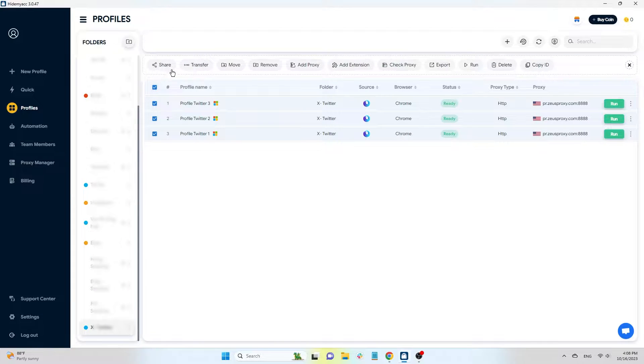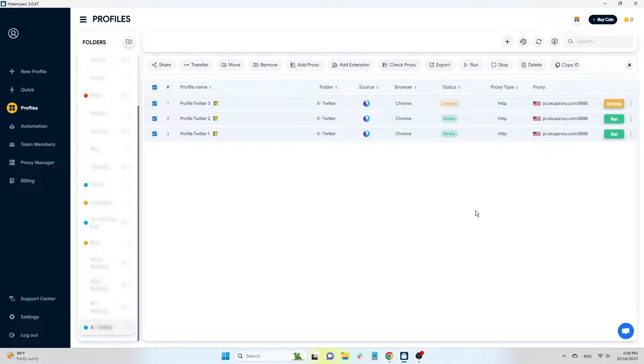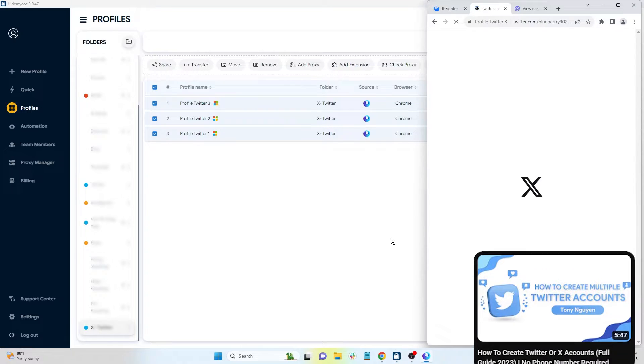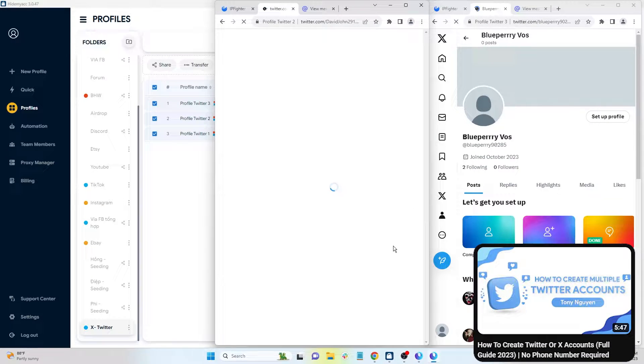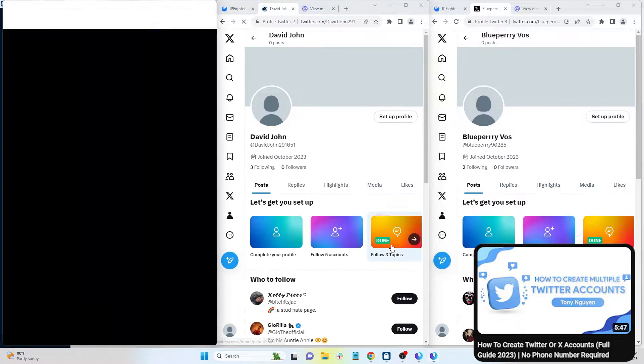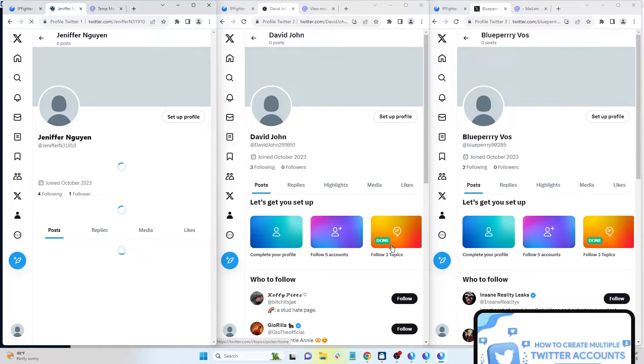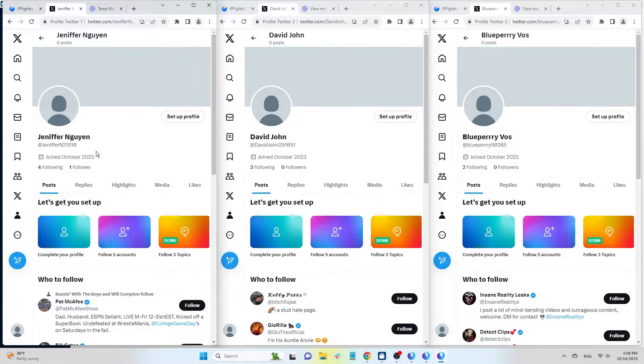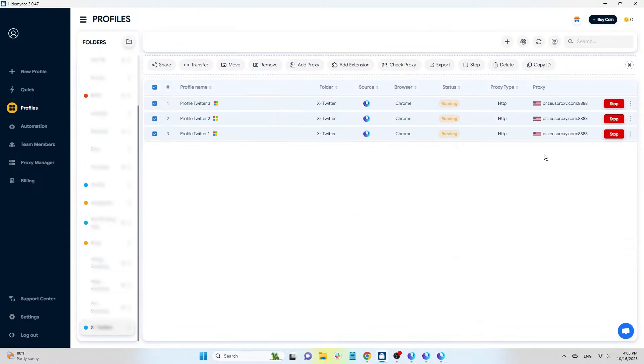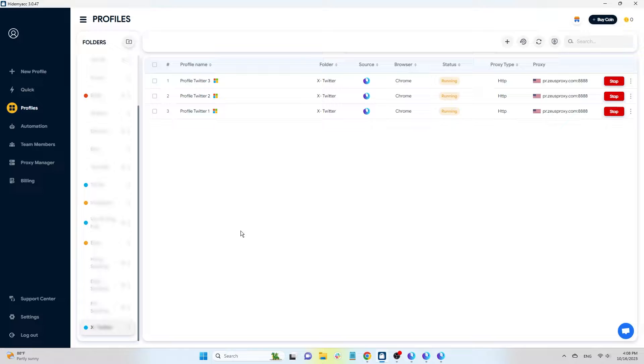Run profile which we use to register Twitter accounts. If you haven't seen the Twitter account creation video, check the link in the description. Rename the profiles with usernames for easier reference.